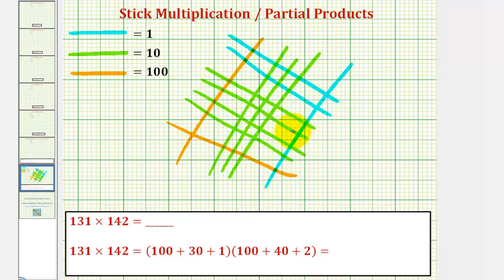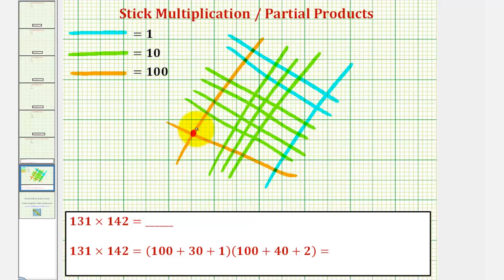The intersection points represent our product, where each intersection point of two orange sticks represents 100 times 100, or 10,000. Notice here we have one intersection, so 100,000.